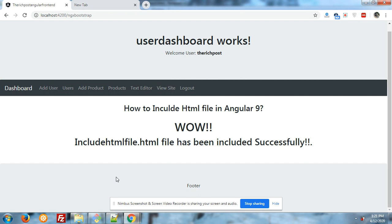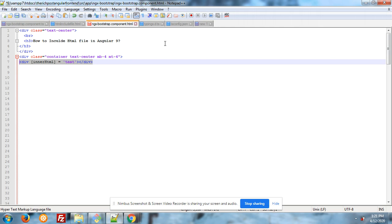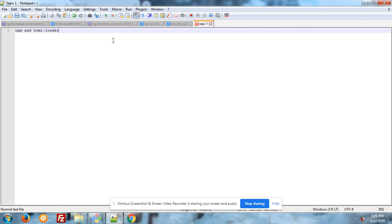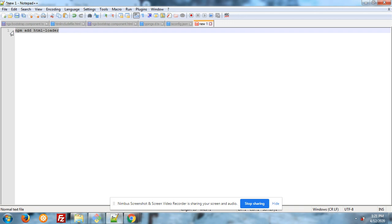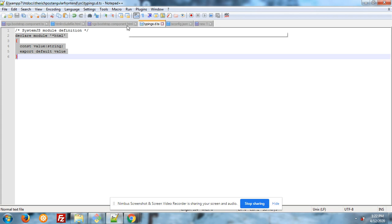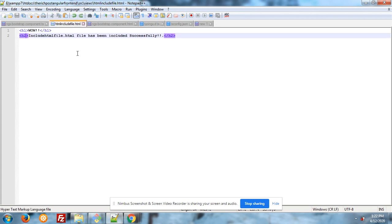Again I am going to show you the code, but the main thing is that you have to run the command npm install html-loader. This is the main and very important part of this video.